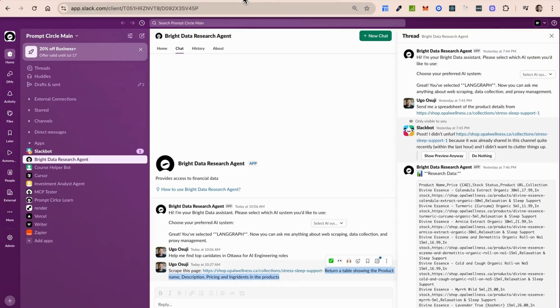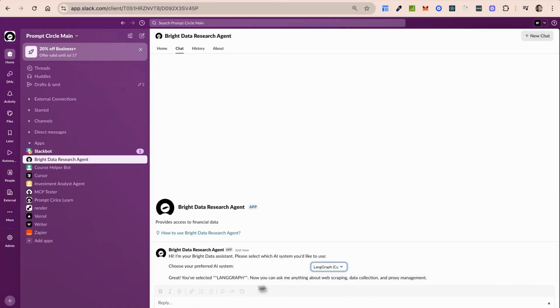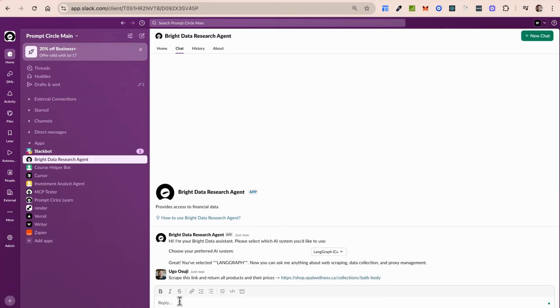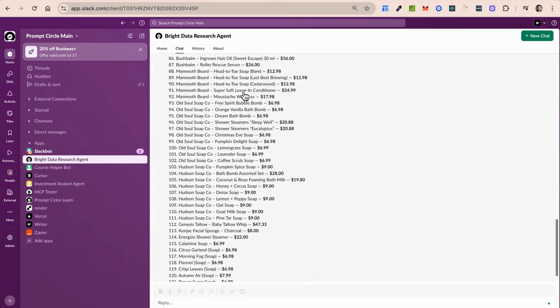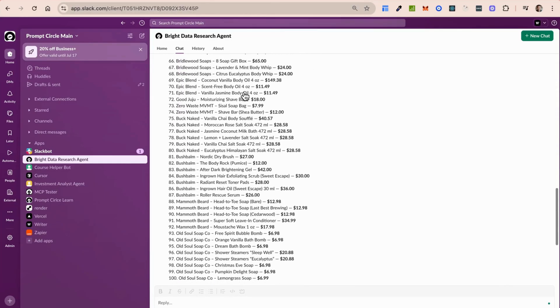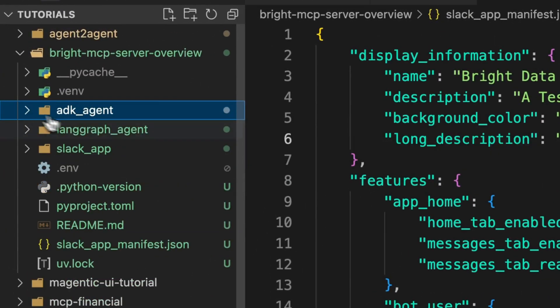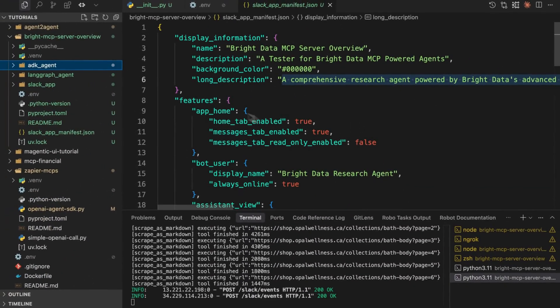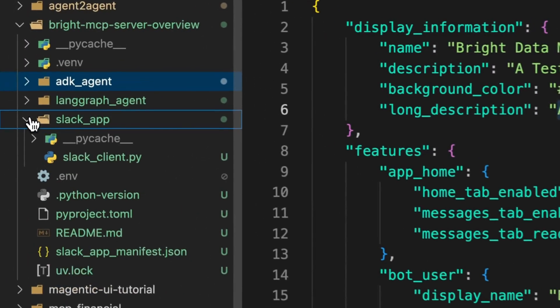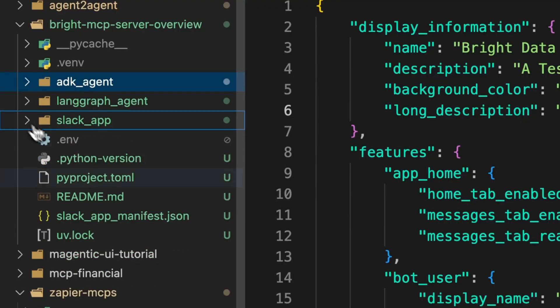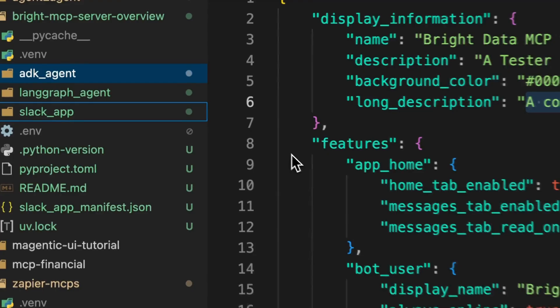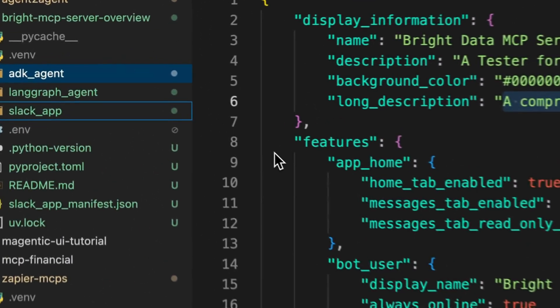So now I've also added this as a slack application. So you could use that. So we could select a line graph because I've also created a line graph application and I can also do something similar here. So I'm just going to send a message and say script this link and return all products and the prices. Okay. There we go. These are all the stuff. So in addition to the ADK implementation, we've also added an implementation for line graph, which is what powered our slack application, as well as a slack application in here. I'm going to add instructions on how to get it set up in the read me file for the GitHub repo. So you could try it out.